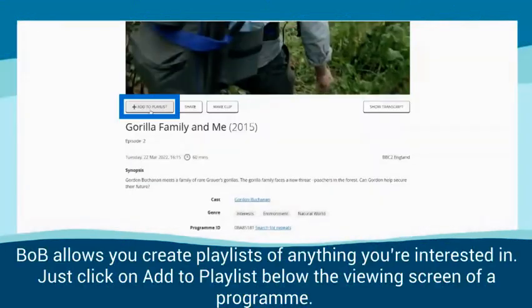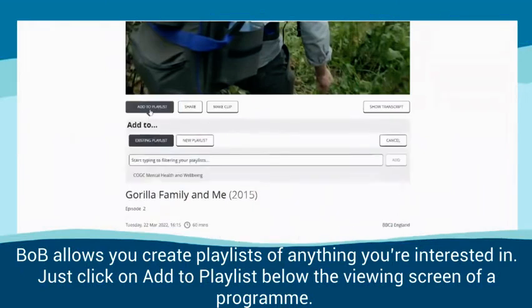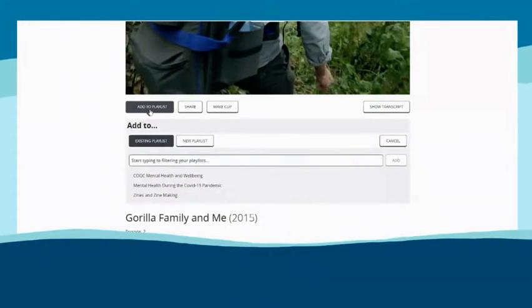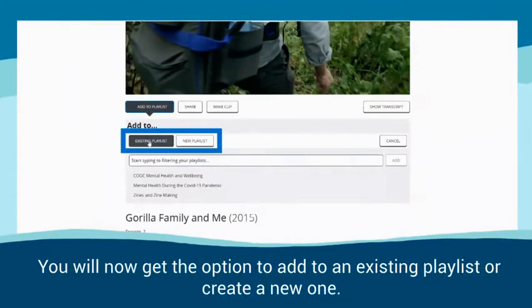Bob allows you to create playlists of anything you're interested in. Just click on 'Add to playlist' below the viewing screen of a programme. You will then get the option to add to an existing playlist or create a new one.